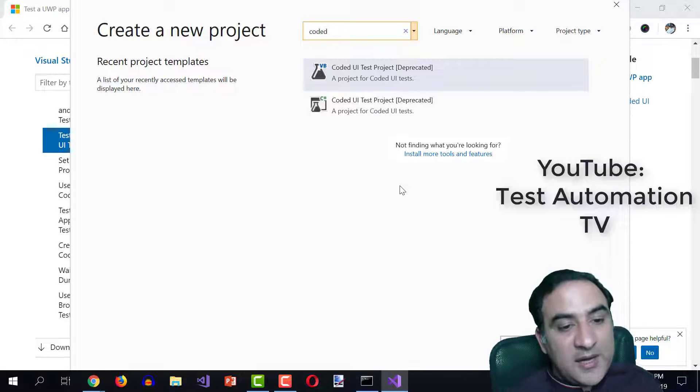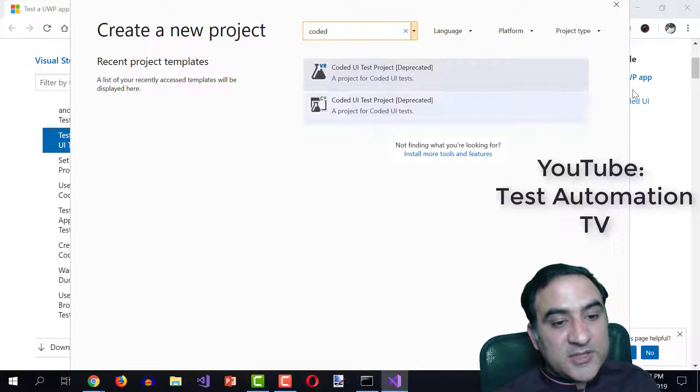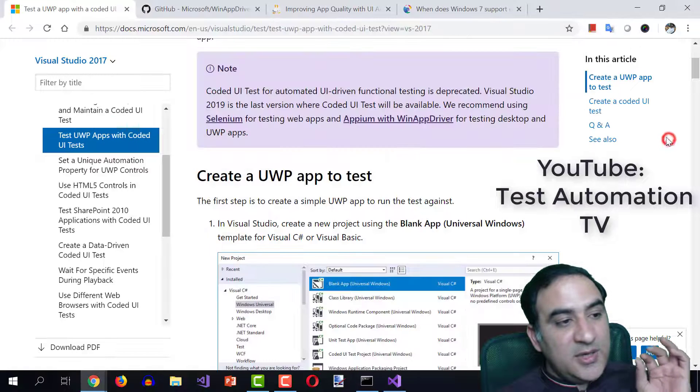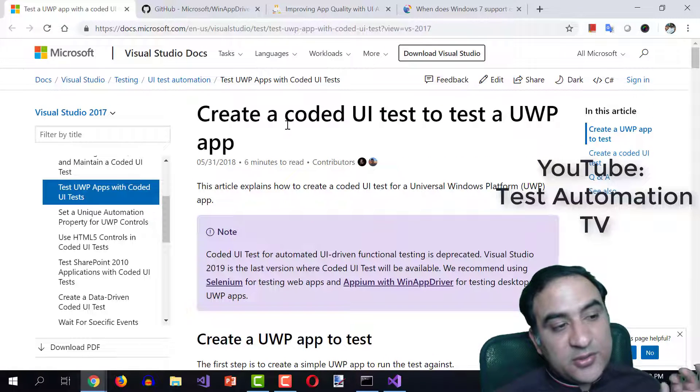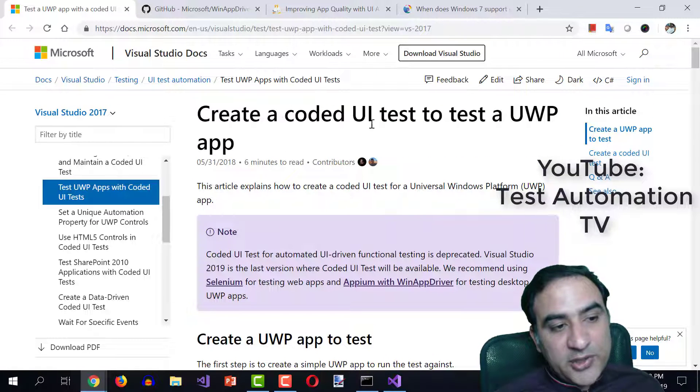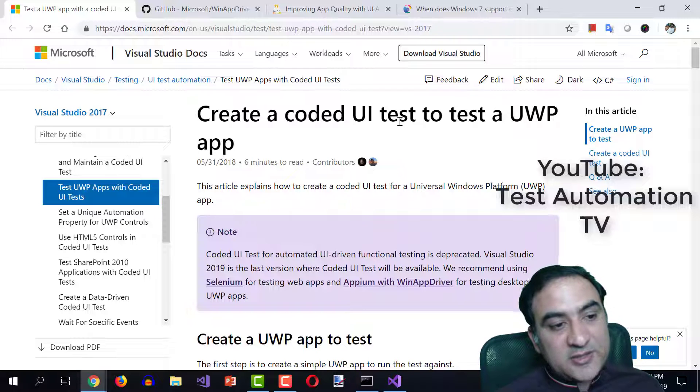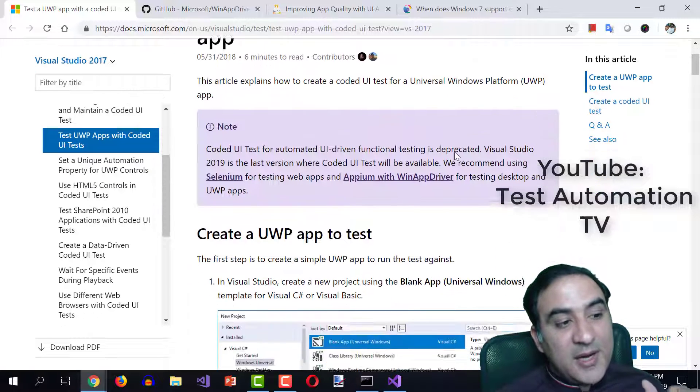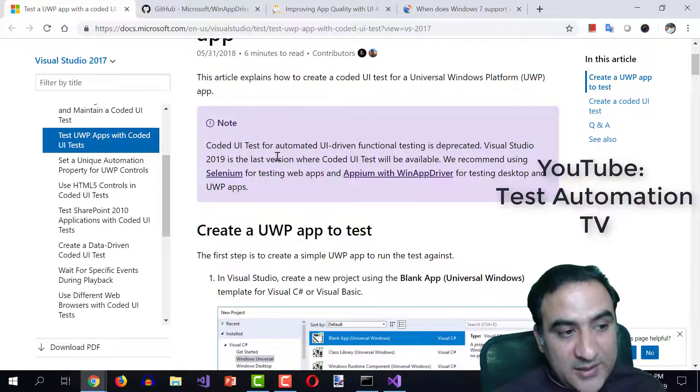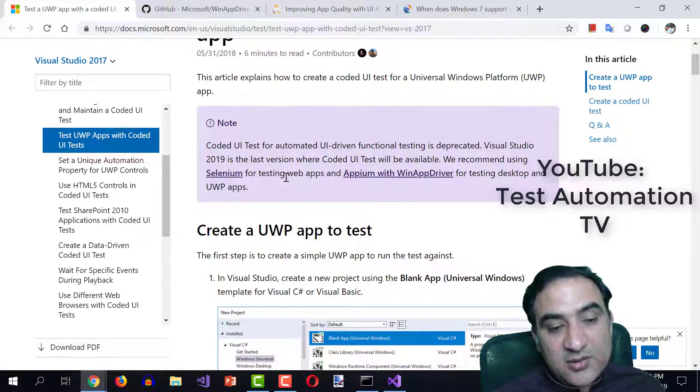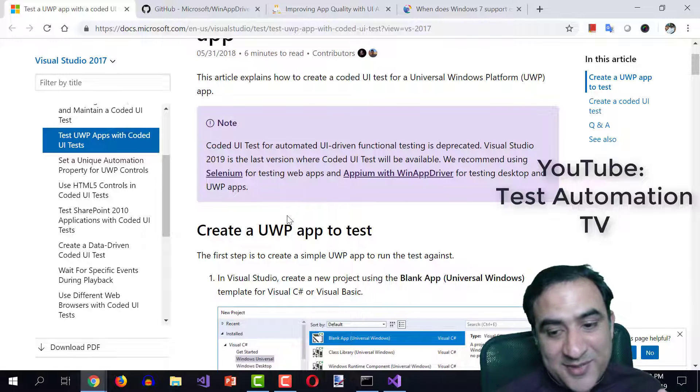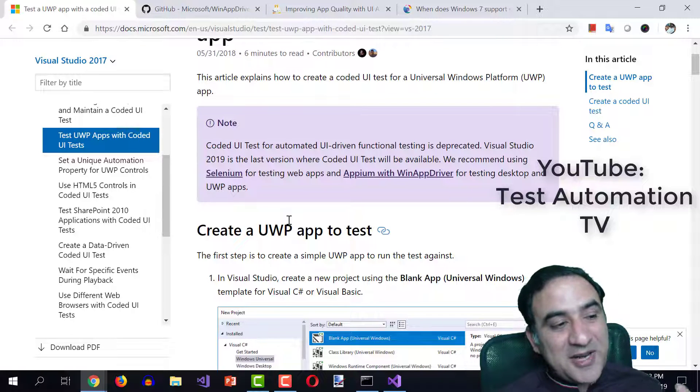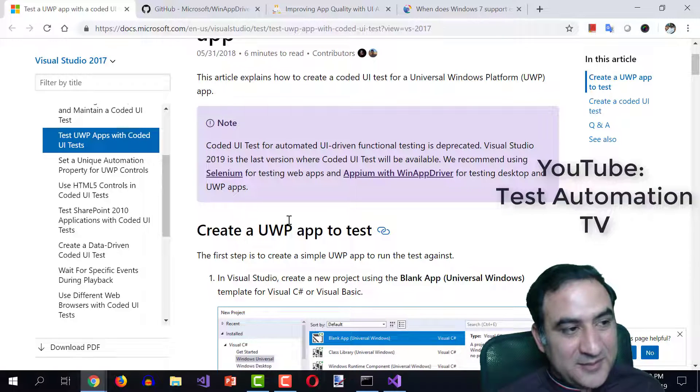When I was searching the answer to this question, I reached this tutorial about creating a coded UI test to test a UWP app. And over here, I saw this horrifying statement, which I read to you earlier.